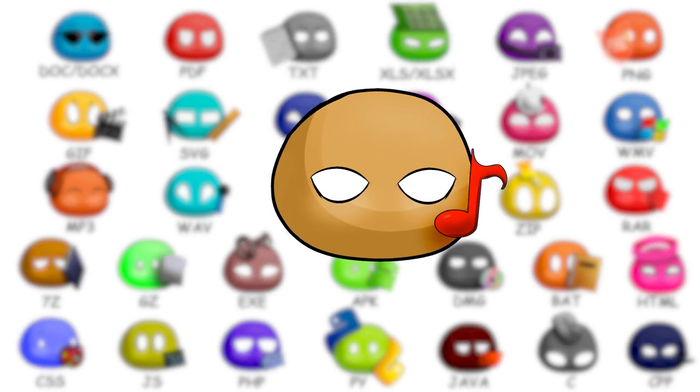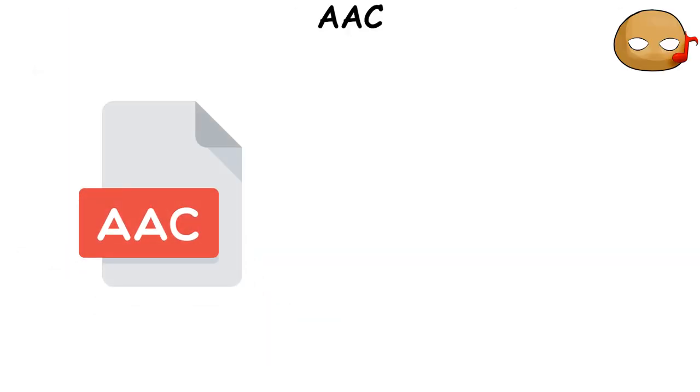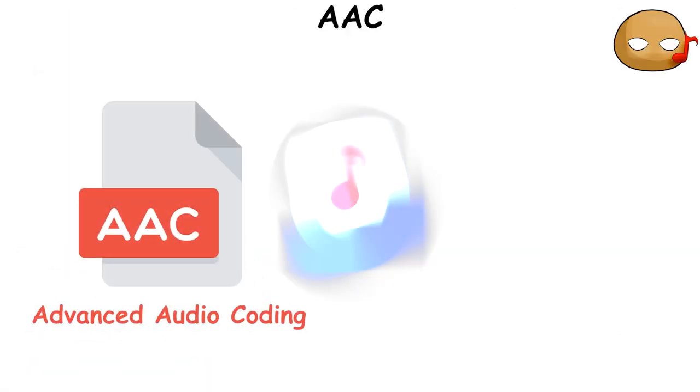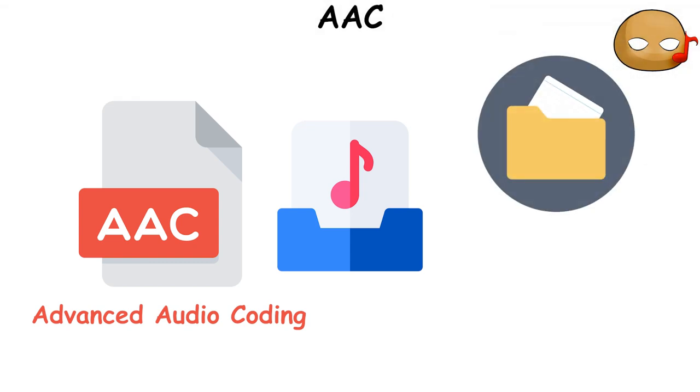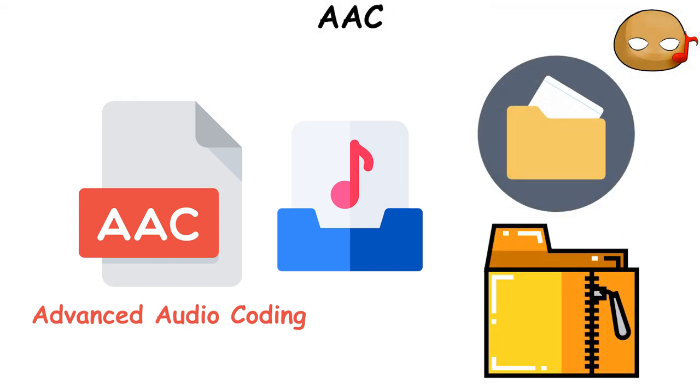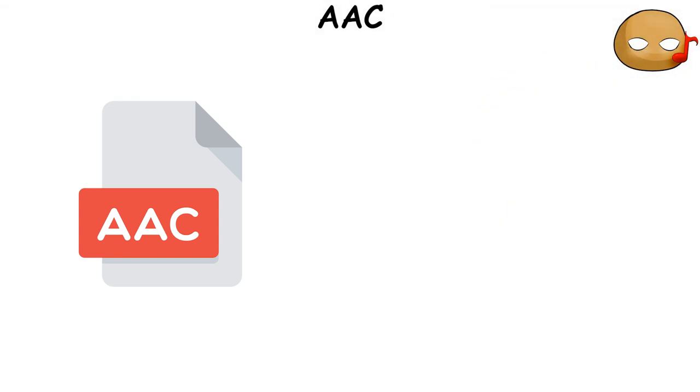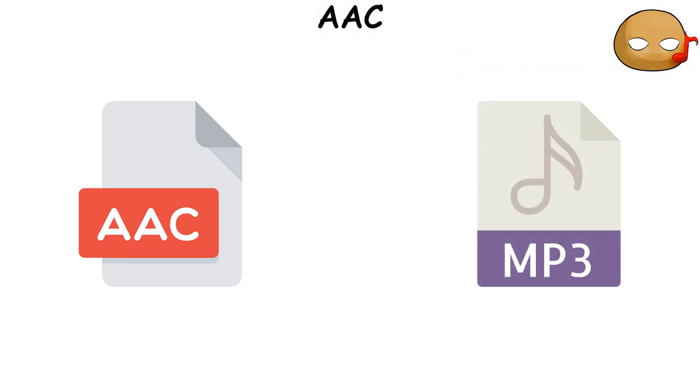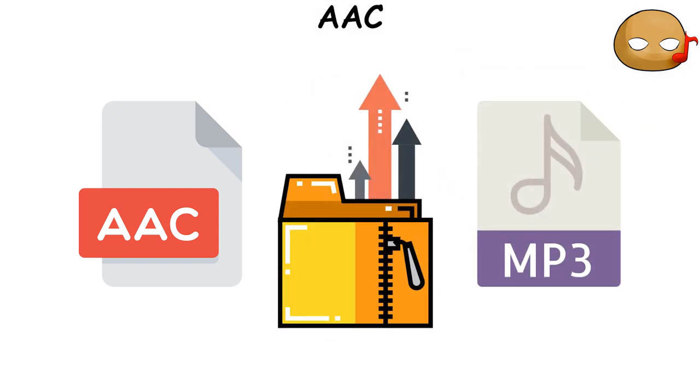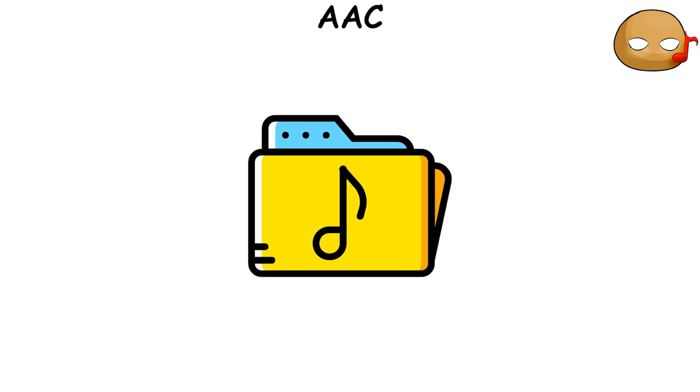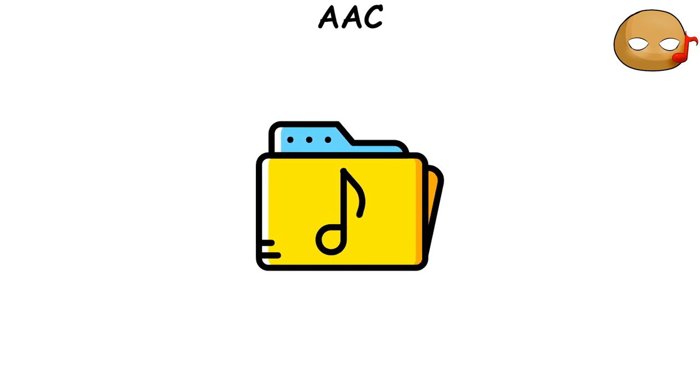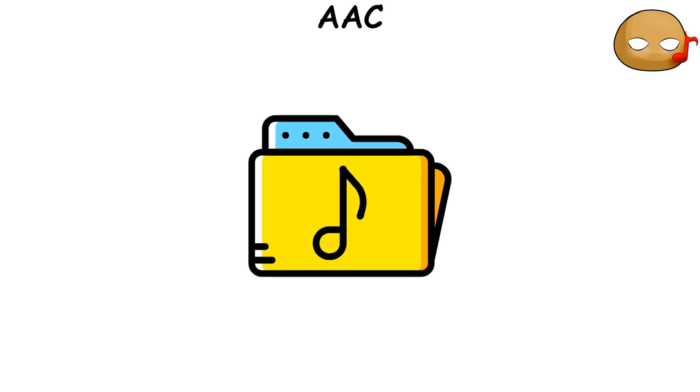AAC, which stands for Advanced Audio Coding, is a type of audio file format that's commonly used for storing and compressing digital audio. It's similar to an MP3 file, but it uses more advanced compression techniques, which allows it to maintain high audio quality even at smaller file sizes. This makes AAC an optimal choice for compressing music data.